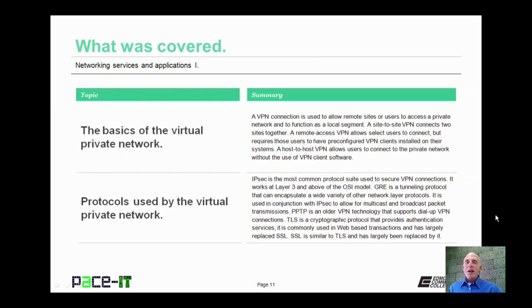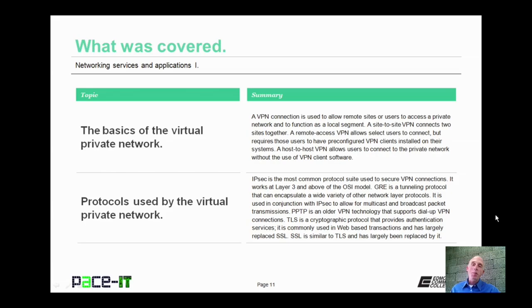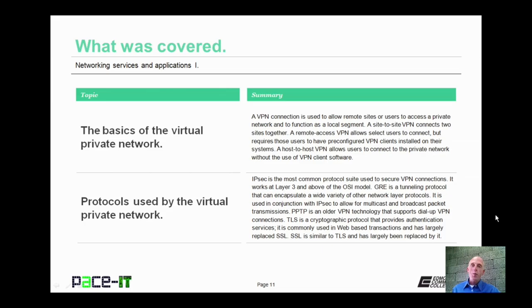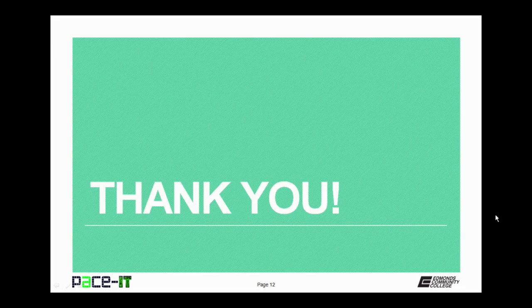That concludes this session on Networking Services and Applications Part 1. I talked about the basics of the virtual private network, and then I talked about the protocols used by the VPN network. On behalf of Pace IT, thank you for watching this session, and I look forward to doing another soon.